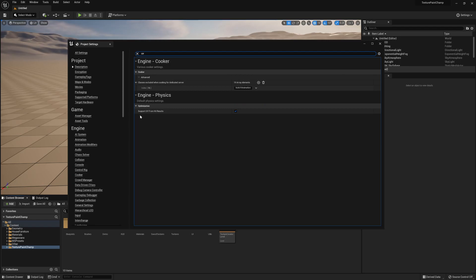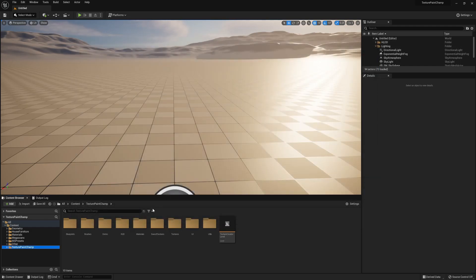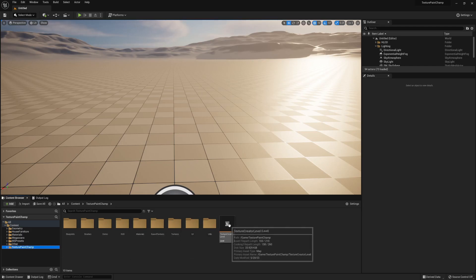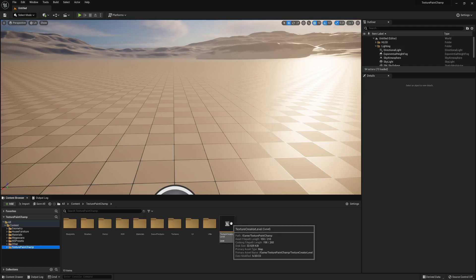Under optimization, you will see support UV from hit results. We want to ensure this is true - if it's not, make it true. After that, we will go to our Texture Paint Champ folder. In there we'll see some subfolders and a level. We want to open this level.